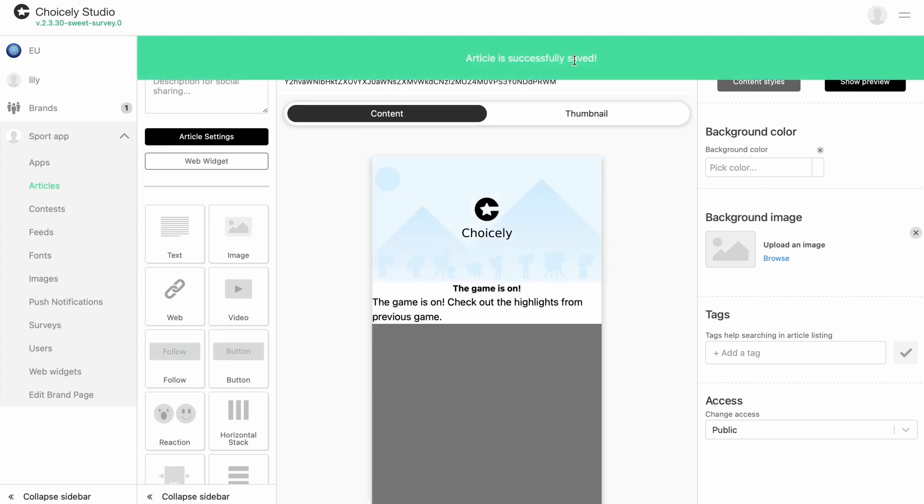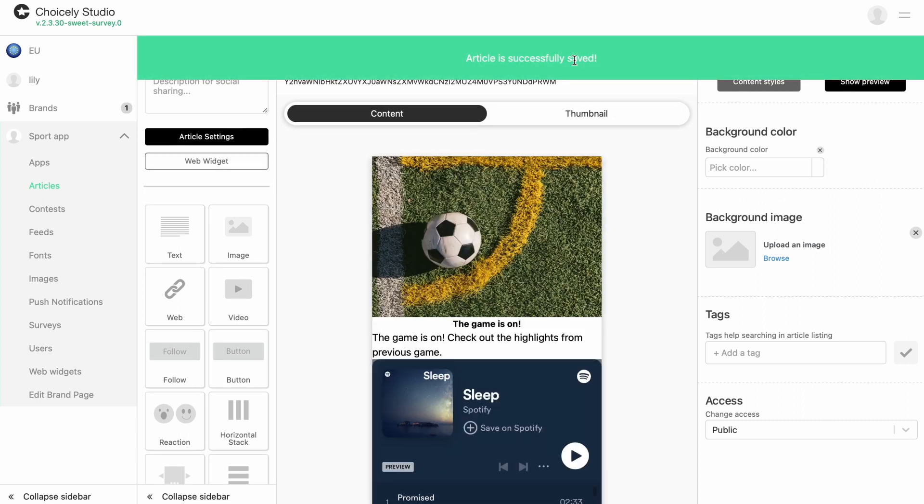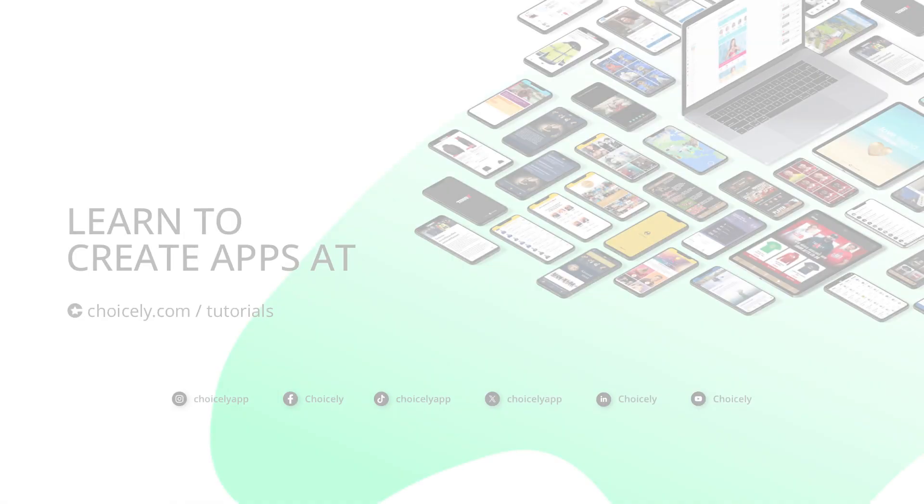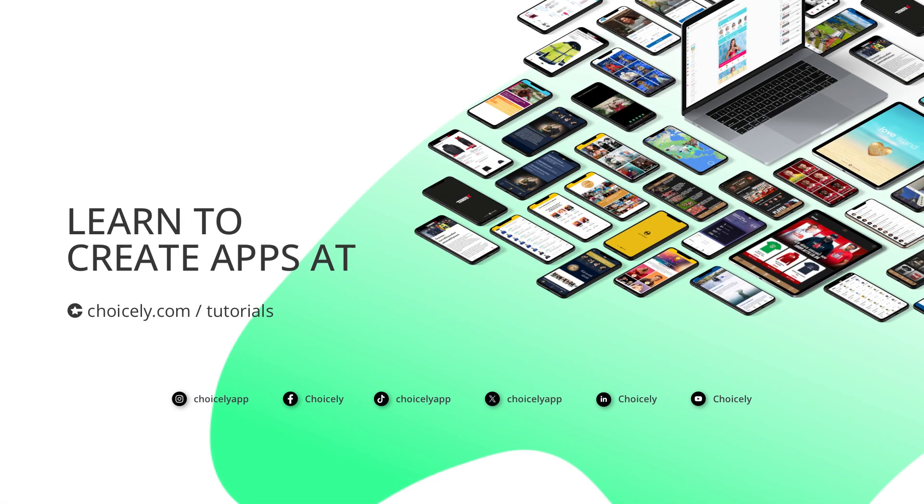Now you know how to embed Spotify music to your app with Choicely.